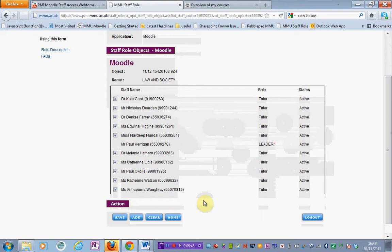Now if for example I want to remove myself from this area, I would go through the exact same process again. All I would need to do is untick my name and hit save.